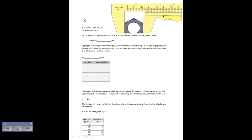This is the final exam for Physics 103-4T from Fall 2010. The first problem requires you to measure the diameter of the provided cylinder with a vernier caliper. This was a practical. You put your cylinder in here where this nut is shown.